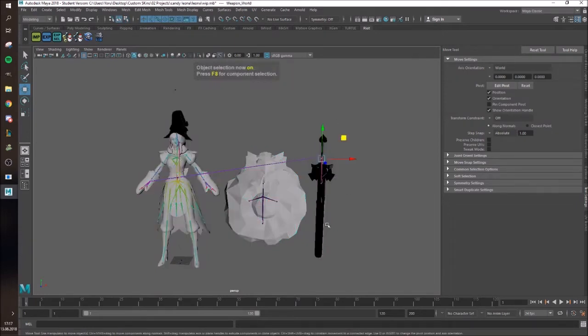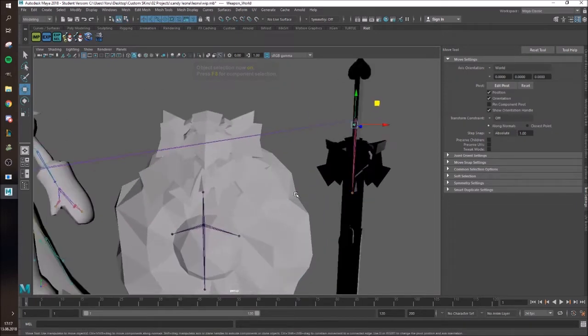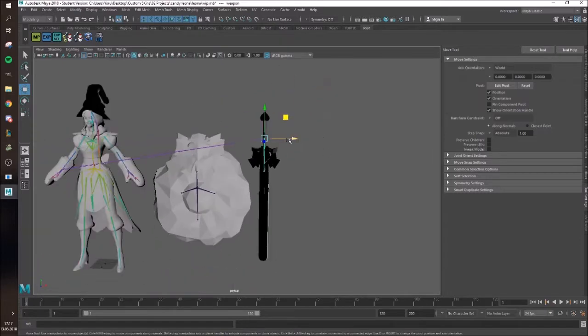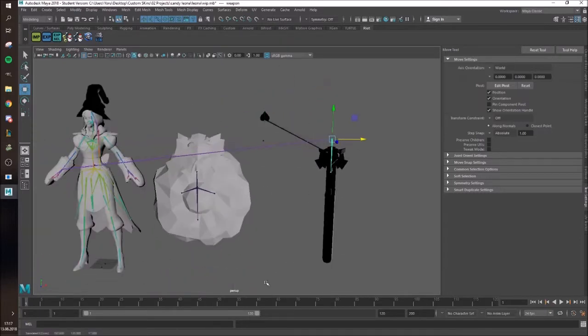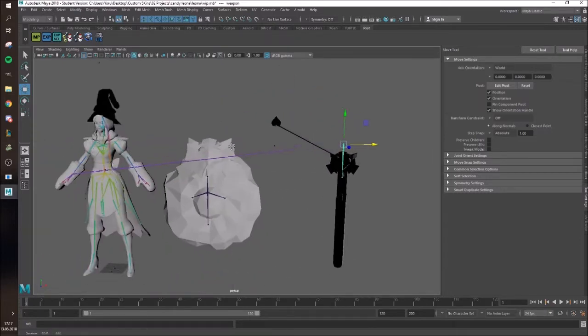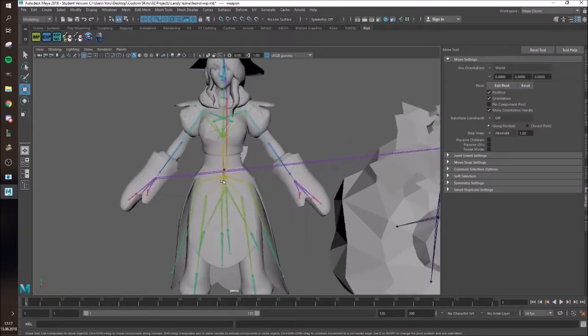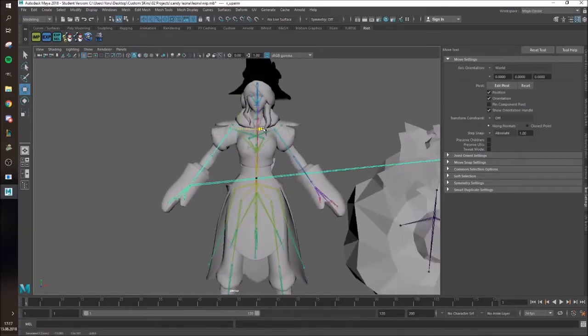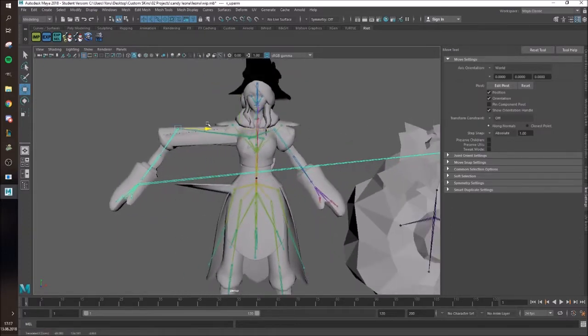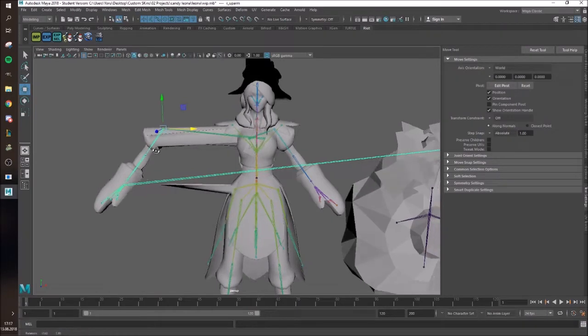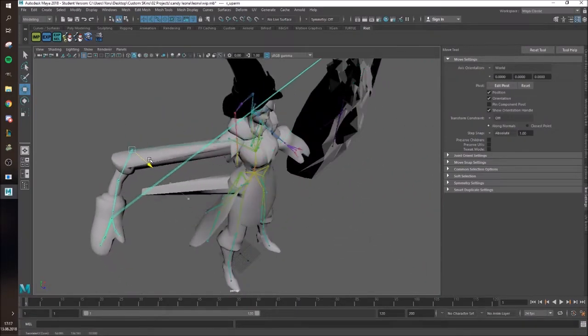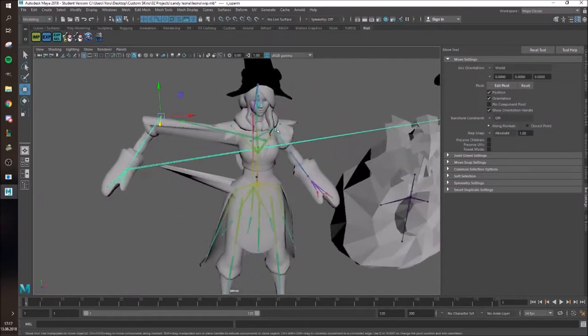So I know that the sword is stretching, so I'm just gonna select the sword and move it. Then you can see, this part is not attached to the sword, which is bad. And then, also on the shoulder, as you can see, something else doesn't really fit there, which I'm gonna have to fix.